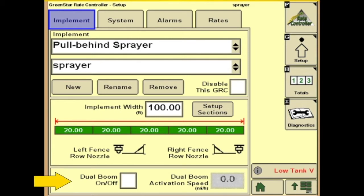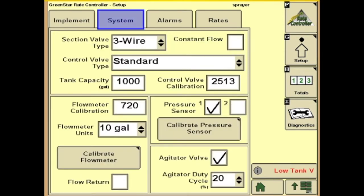Next we have the option of a dual boom system. If you're equipped with it, you can check it and enter your activation speed. Next we will go to the Systems tab on top.